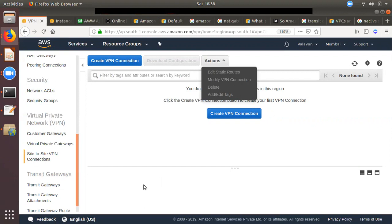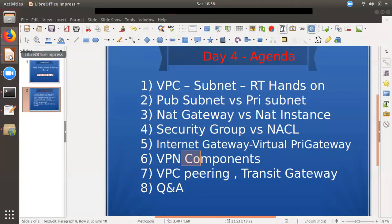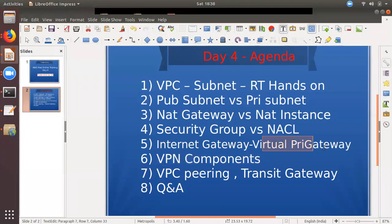If you have two tunnels, you can get both tunnel IPs. This costs $36 per month. This is VPN — if you have a VPN component, there is a virtual private gateway. If you have a virtual private gateway, you can enter the routing table.